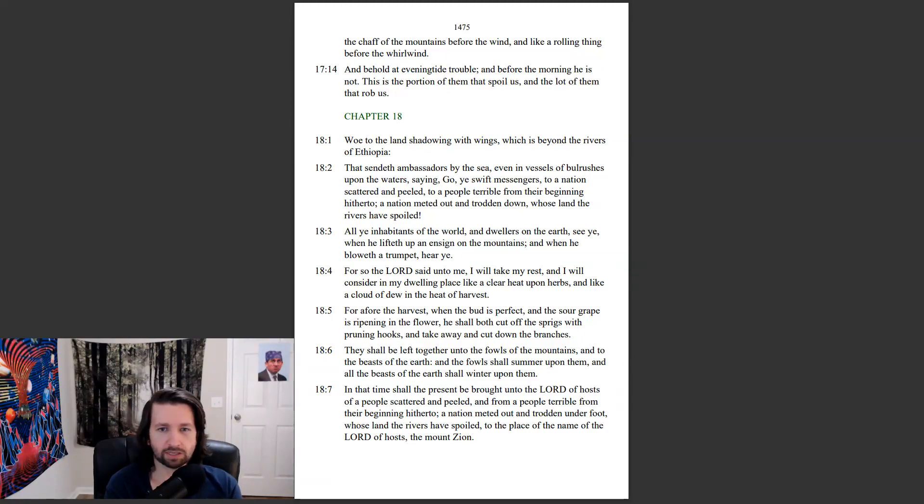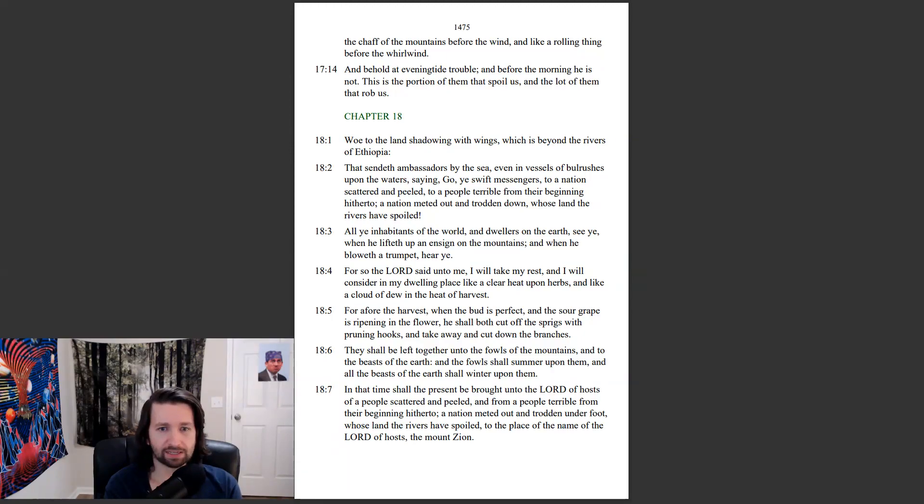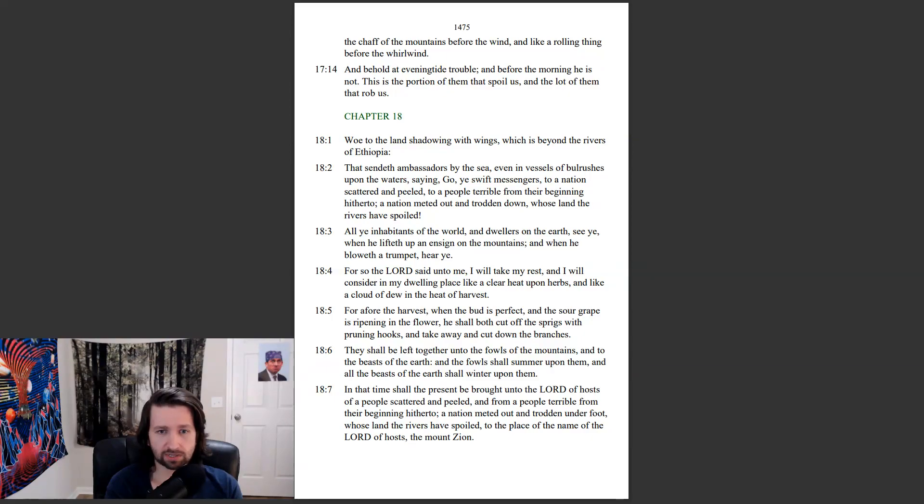All ye inhabitants of the world, and dwellers on the earth, see ye when ye lifted up an ensign on the mountains, and when he bloweth the trumpet, hear ye. For so the Lord said unto me, I will take my rest, and I will consider in my dwelling place like a clear heat upon herbs, and like a cloud of dew in the heat of harvest.